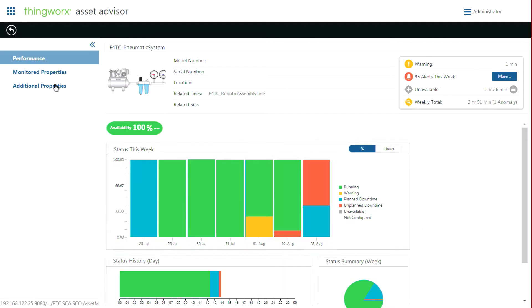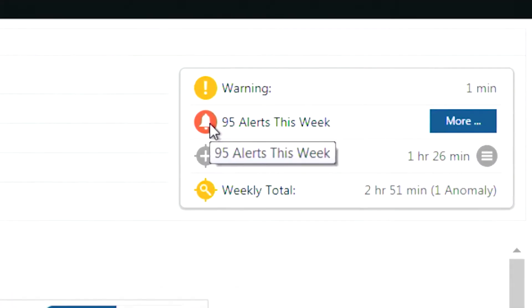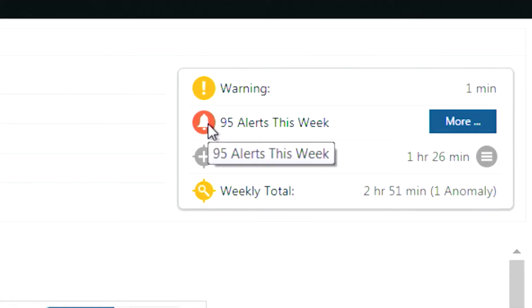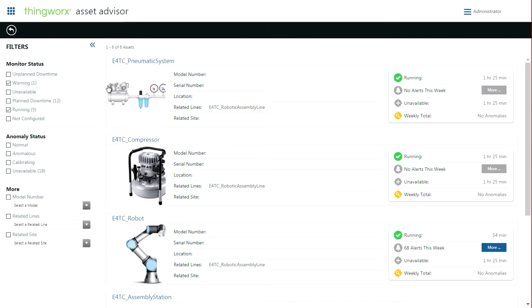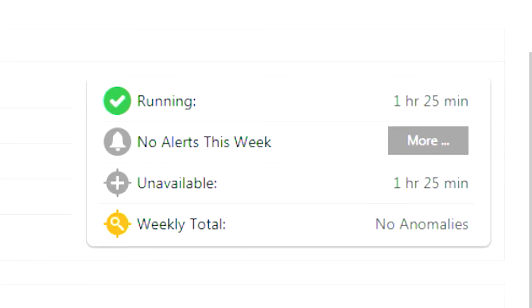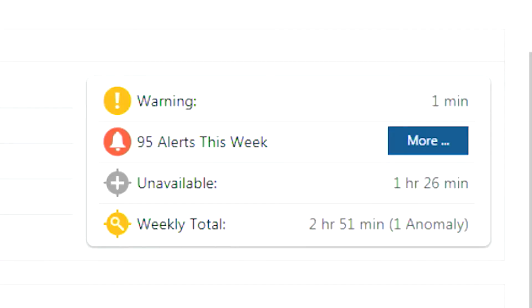As we open the valve, we can hear the leak and can immediately see an anomaly in the airflow sensor reading and in the trend chart. An alert has been triggered and the asset status indicator has changed from running to warning.